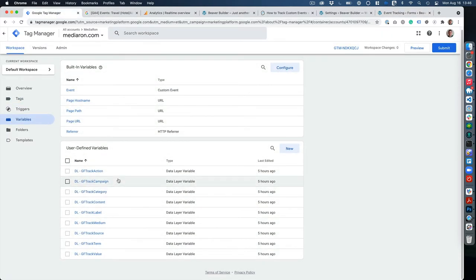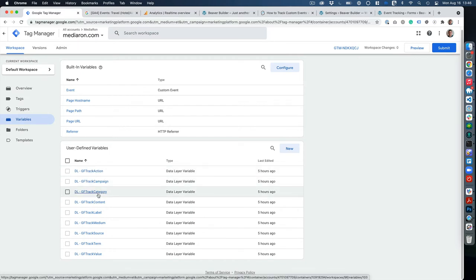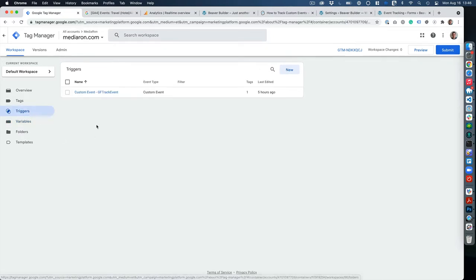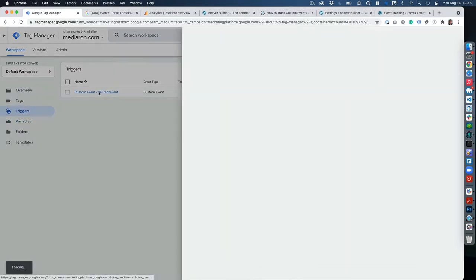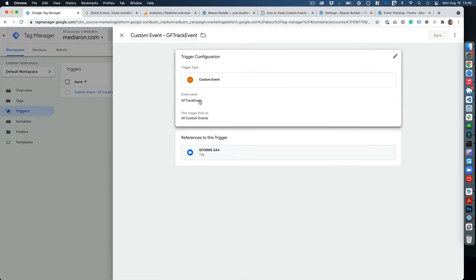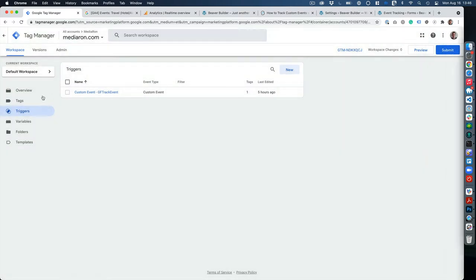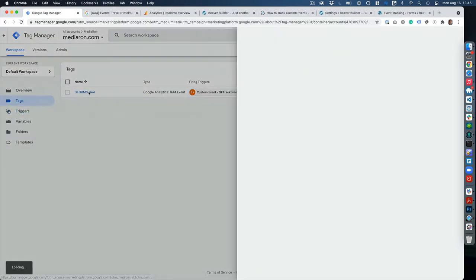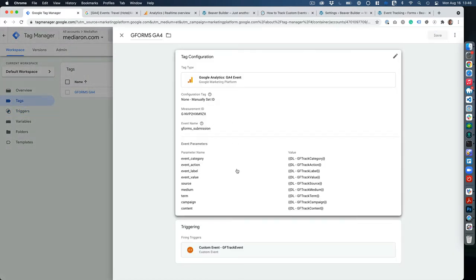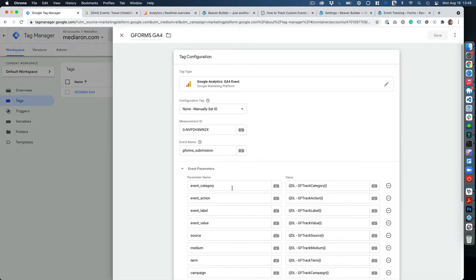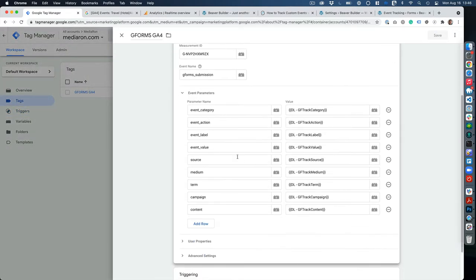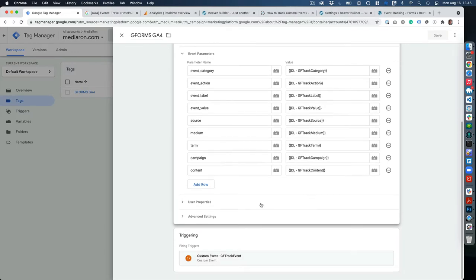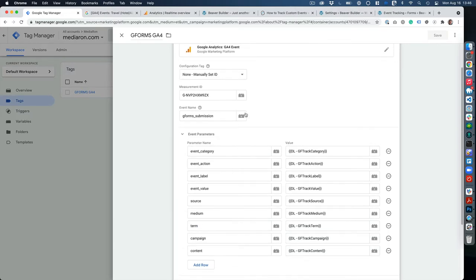In Tag Manager, we set up all these variables to capture the action, category, label, value, and the UTM parameters. Then we created a Gravity Forms trigger because it's going to pass the DF track event, and we created a tag that will send all this information as event parameters over to Google Analytics.